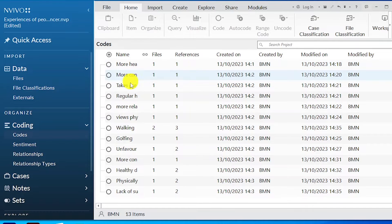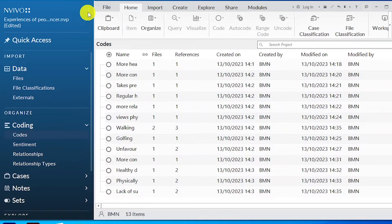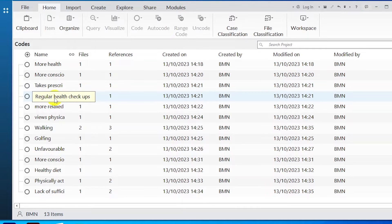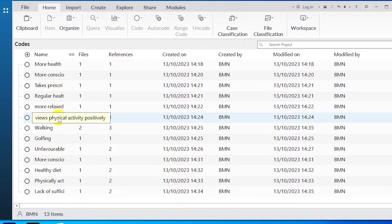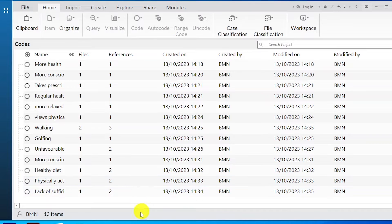That's how you develop initial codes. Here are some initial codes generated from our data: more health conscious, more conscious about weight, takes prescriptions to preserve health, regular health checkups, more conscious about health, healthy diet, physically active, lack of sufficient time to exercise. The third step of reflexive thematic analysis is generating themes. The themes will come from our codes. We can observe a relationship between the codes which will inform the emergence of our themes. For example: more health conscious, more conscious about weight, takes prescriptions to preserve health, regular health checkups, more relaxed about life, views physical activity positively, walking, golfing, unfavorable weather conditions, more conscious about health, healthy diet, physically active, lack of sufficient time to exercise.